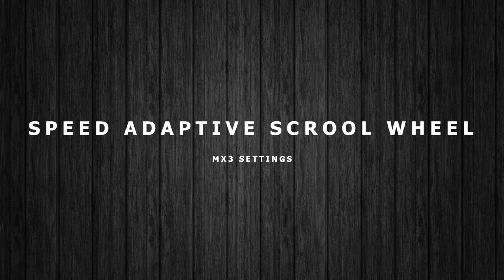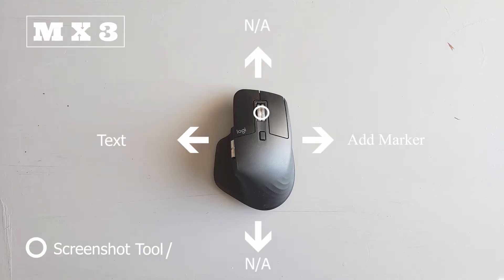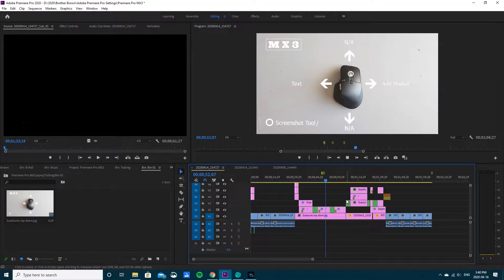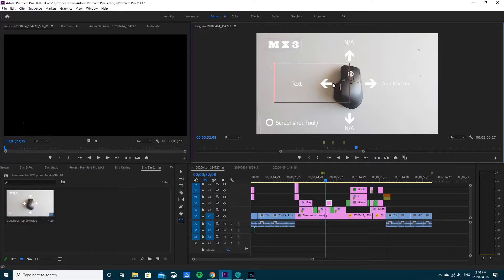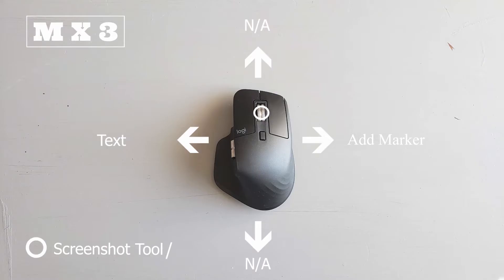For the speed adaptive tool I use the screenshot. I use that for all my applications. For swiping right I add a marker, just really nice and easy on my timeline. For swiping left I use text. I can just quickly add a text and then I am quickly able to type a text on my video. Super nice and simple.